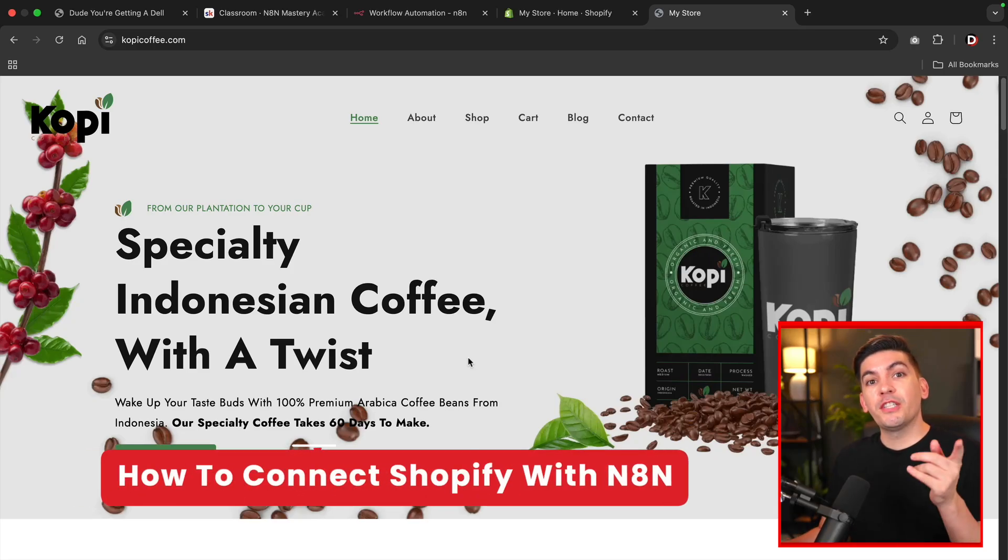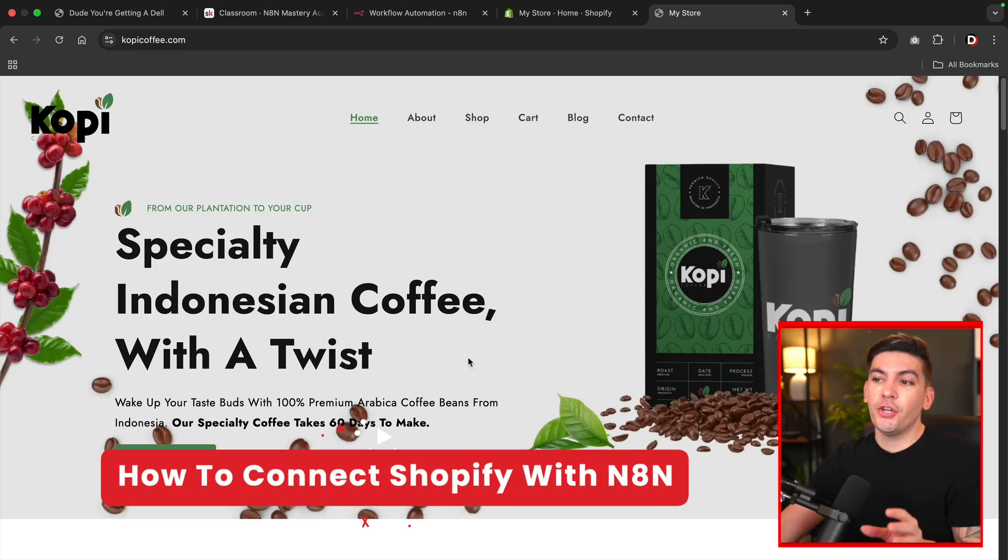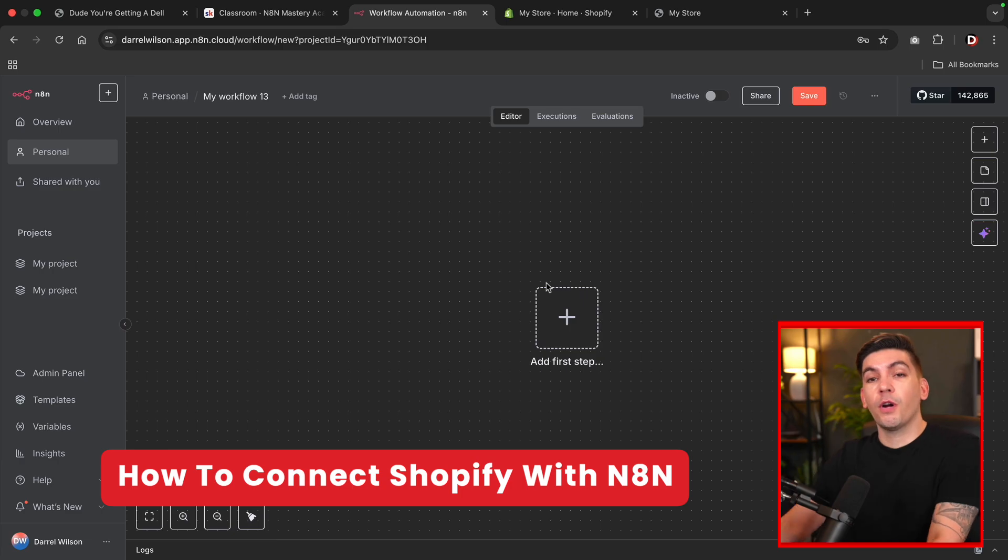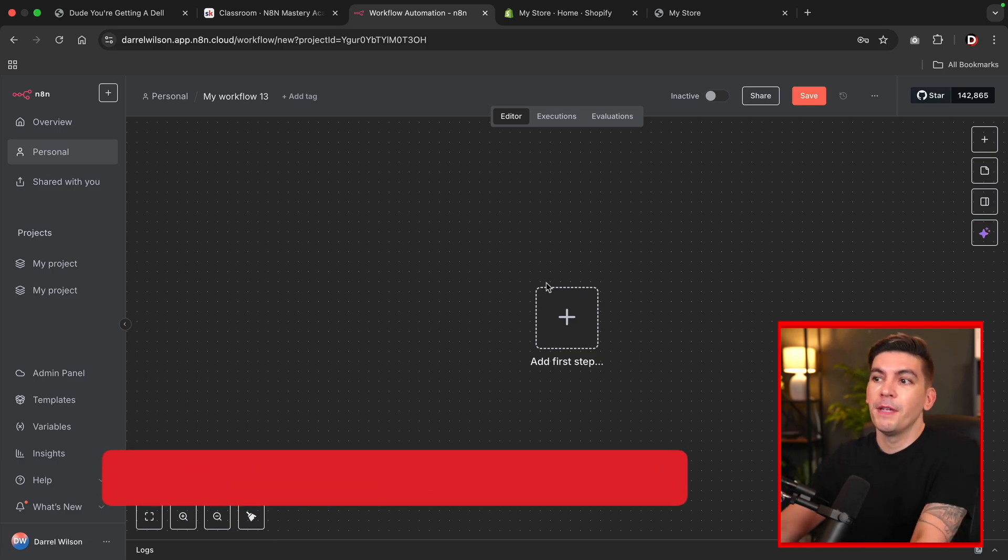What is up party people? In this quick video, I'm going to show you how to connect Shopify with N8N so you can start workflow automations with Shopify.